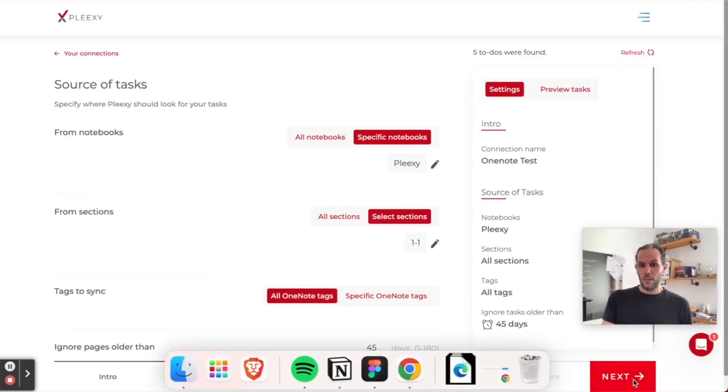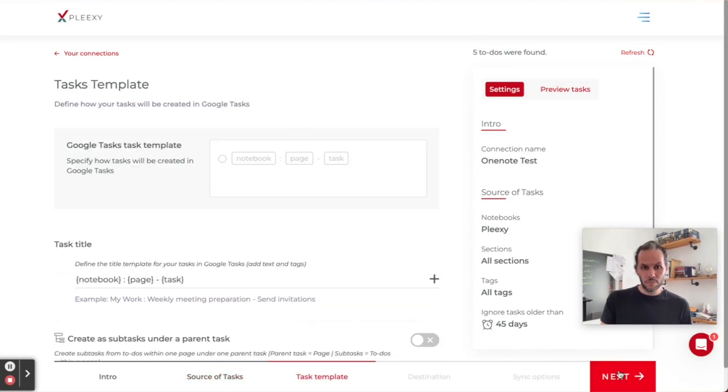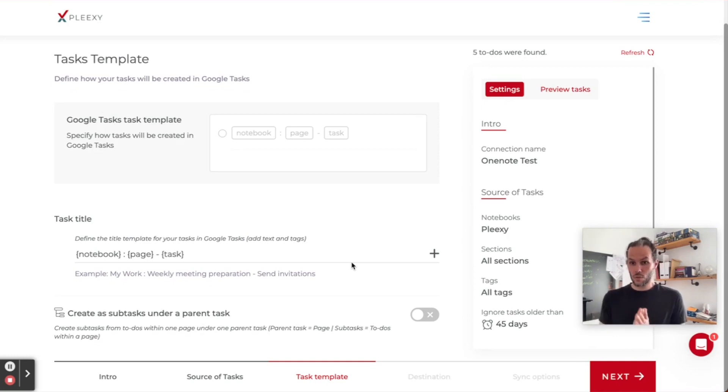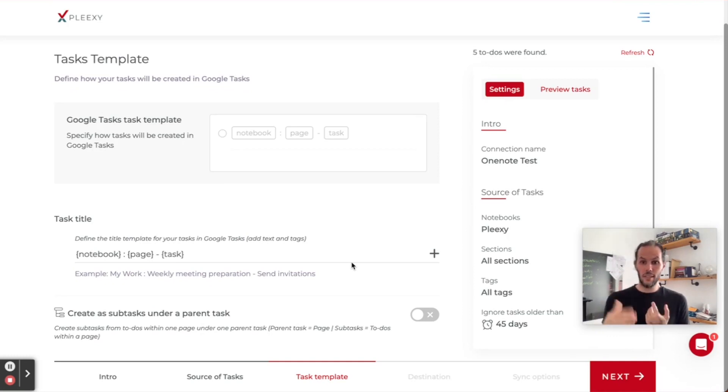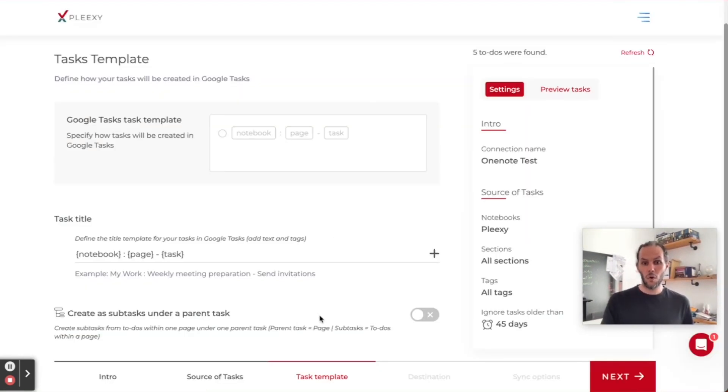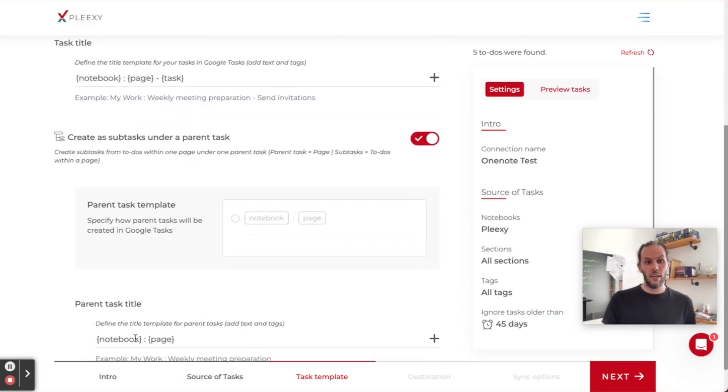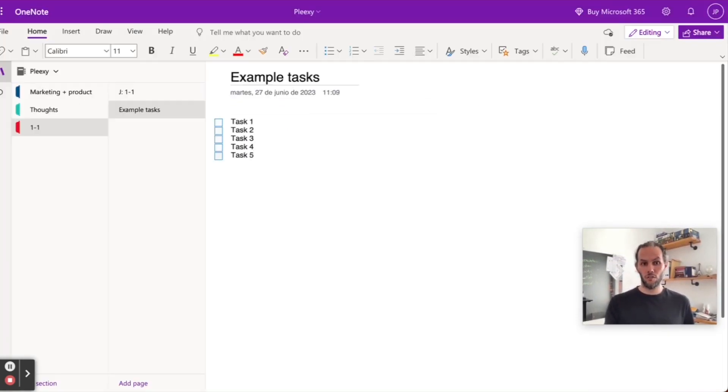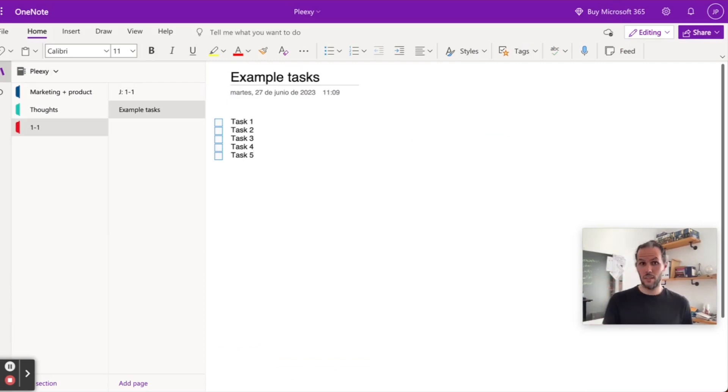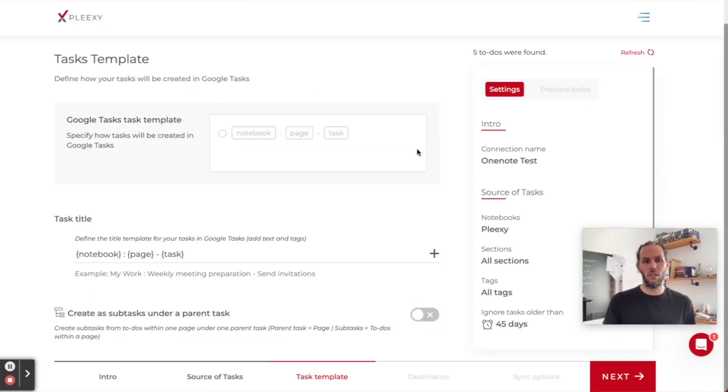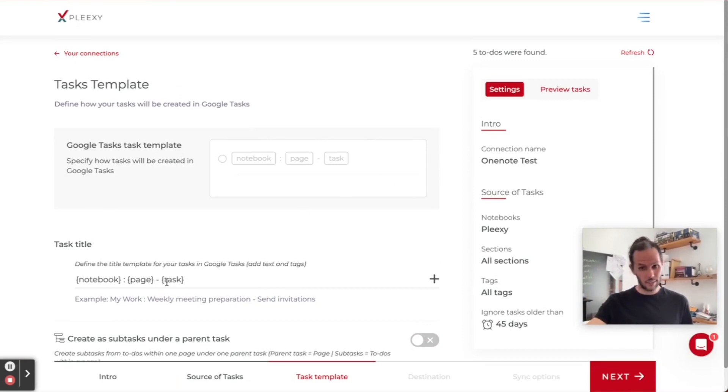Now we're going to select the tasks template. In this case, we can do two things. We can create each of the to-dos as a task, or I can create a parent task, give it a name, and then create all of them as subtasks. I'm not going to do that right now. I'm just going to bring the tasks as tasks.